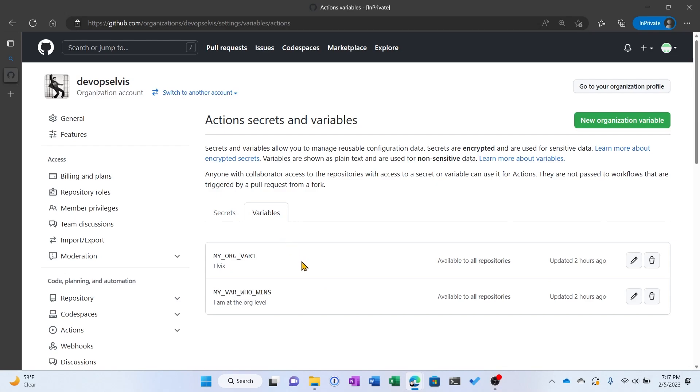Now I've already created two variables by clicking the green new organization variable button that's at the top right. My first variable, my org var one, is set to Elvis. This is the first change that you see from working with secrets. I can see the value in the GUI. And I have a second variable called my var who wins.